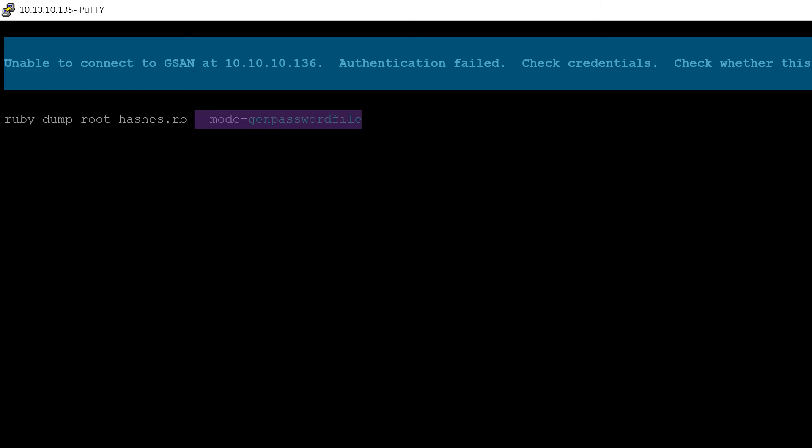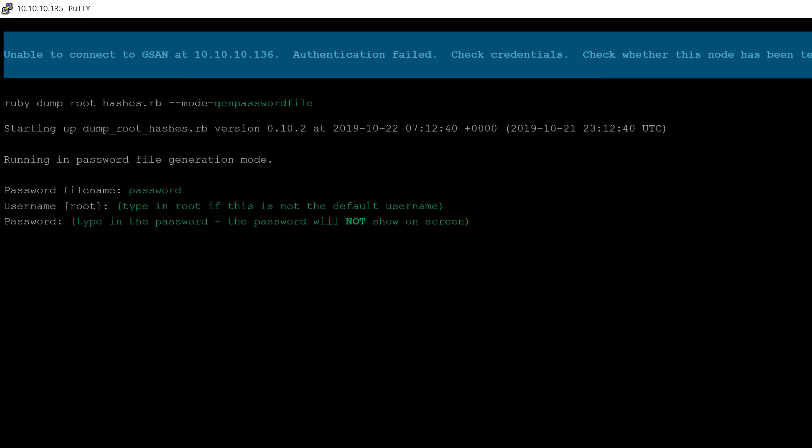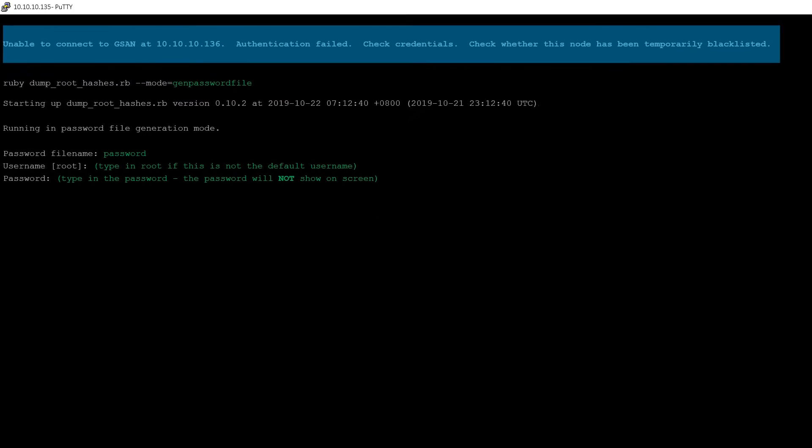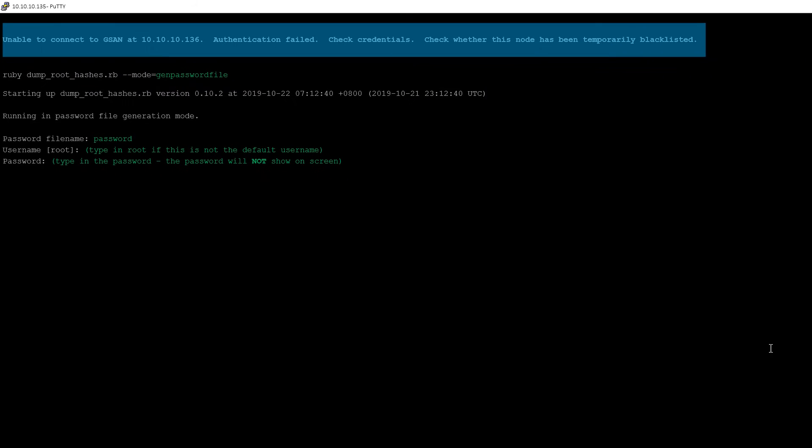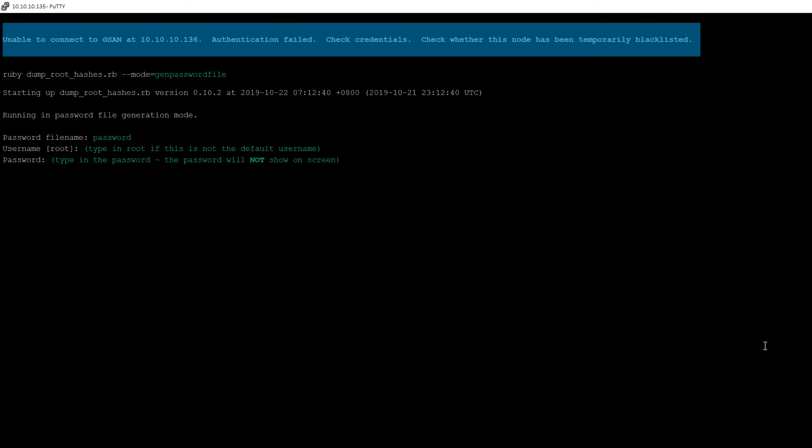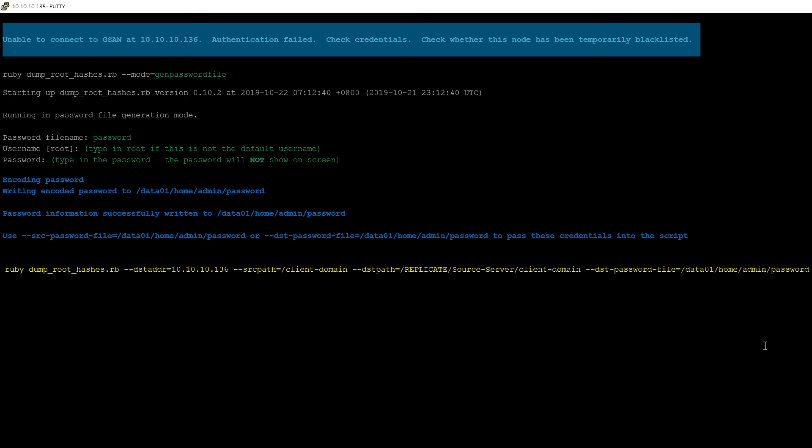As the script runs, you will be prompted to provide a password file name, the root user, and password. The password will then be encoded to the file name you provided and usage information displayed. You can now repeat the original command including the required password file. An example has been provided.